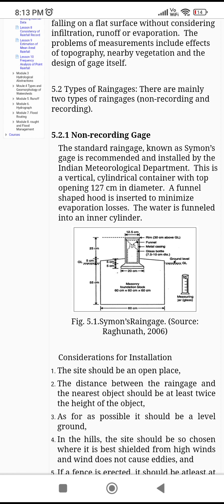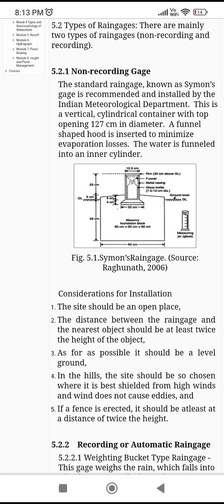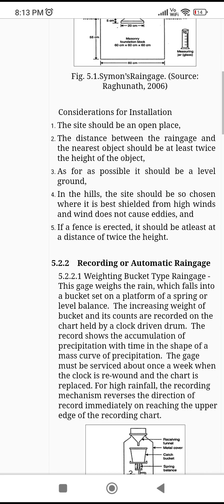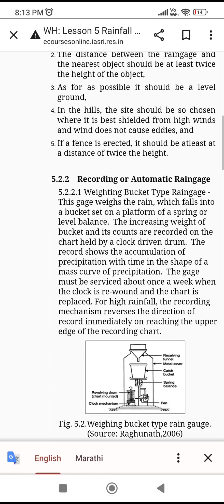In the non-recording type, we have to measure the amount of rainfall manually. In the recording type, the rain gauge itself determines the amount of rainfall. The standard non-recording gauge is the Symons rain gauge, recommended and installed by the Indian Meteorological Department (IMD), situated in Pune, Maharashtra. It is a vertical cylindrical container with a top opening of 127 mm. You should know its dimensions and installation considerations.